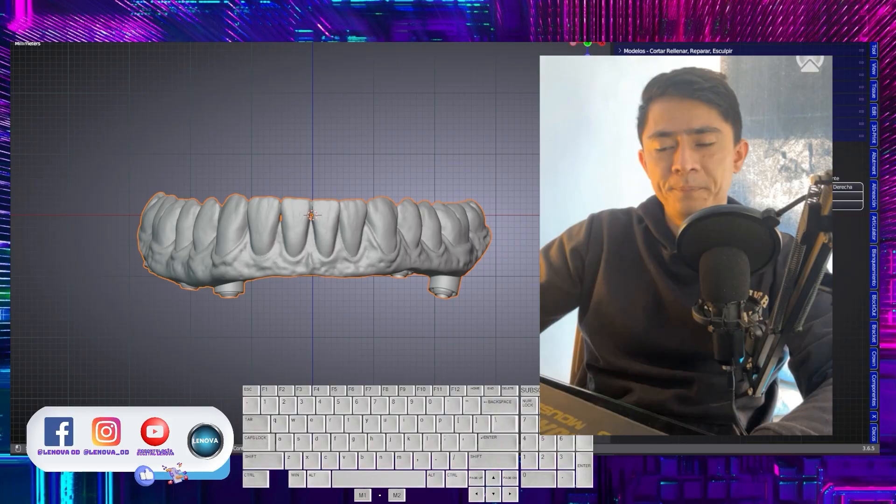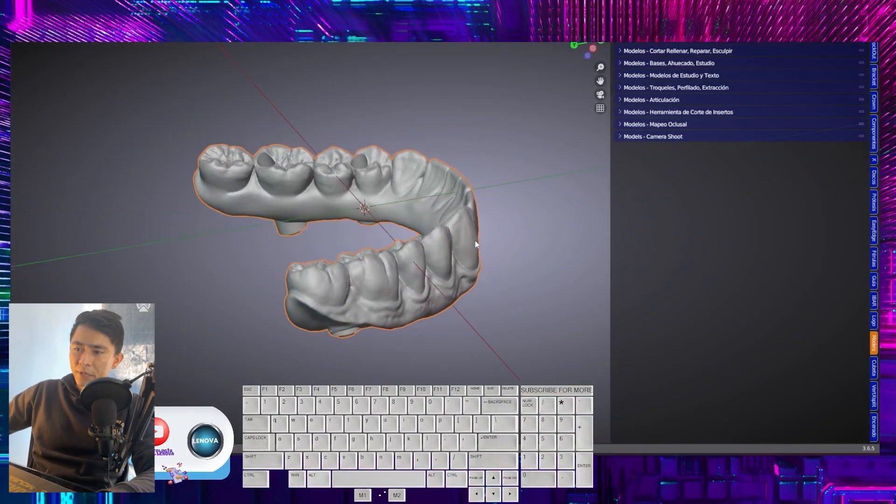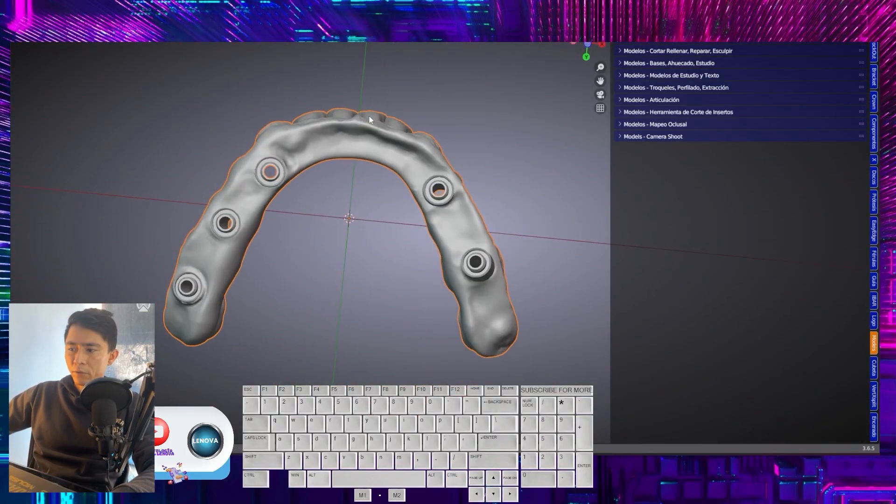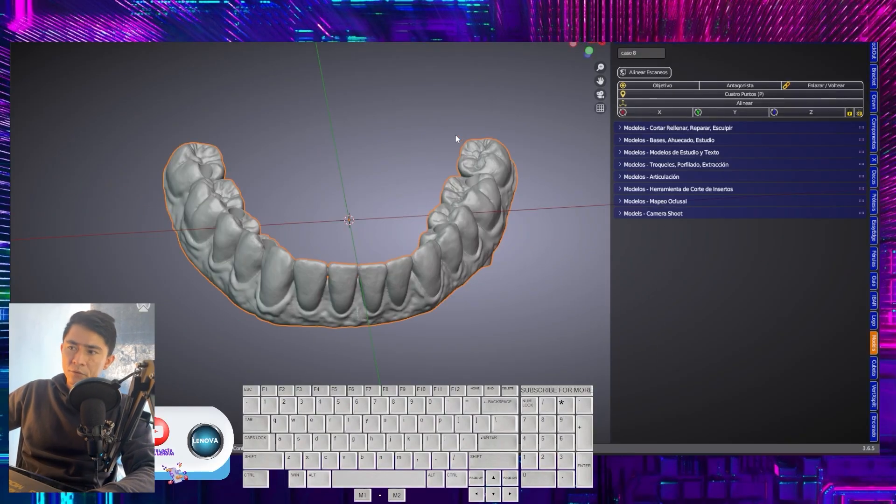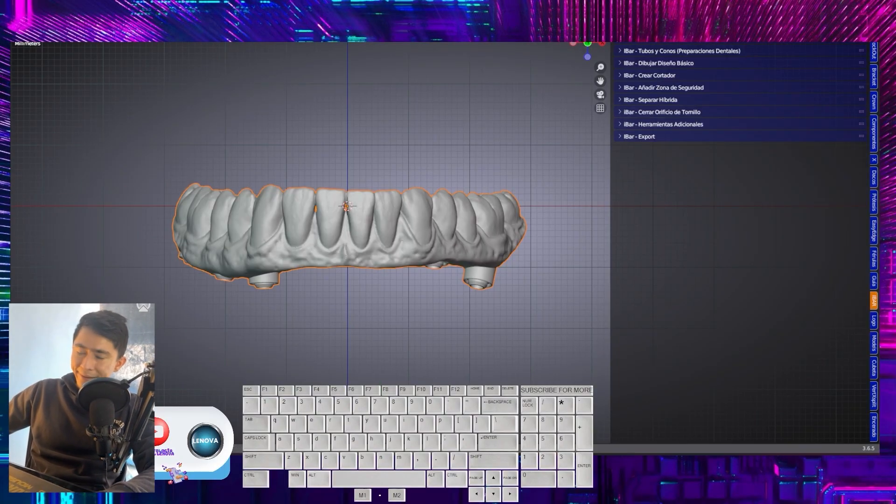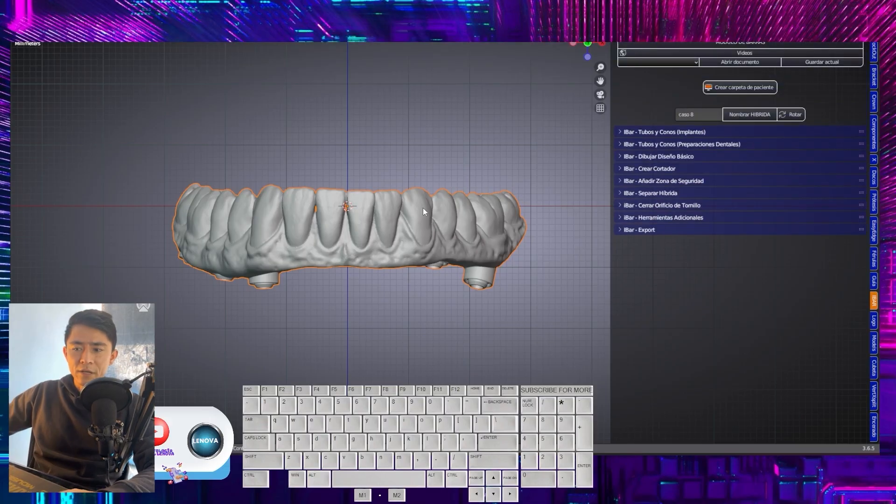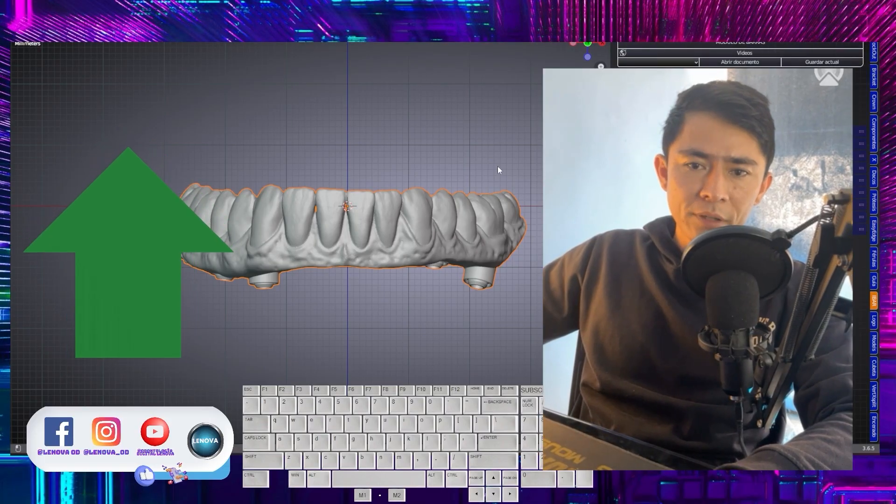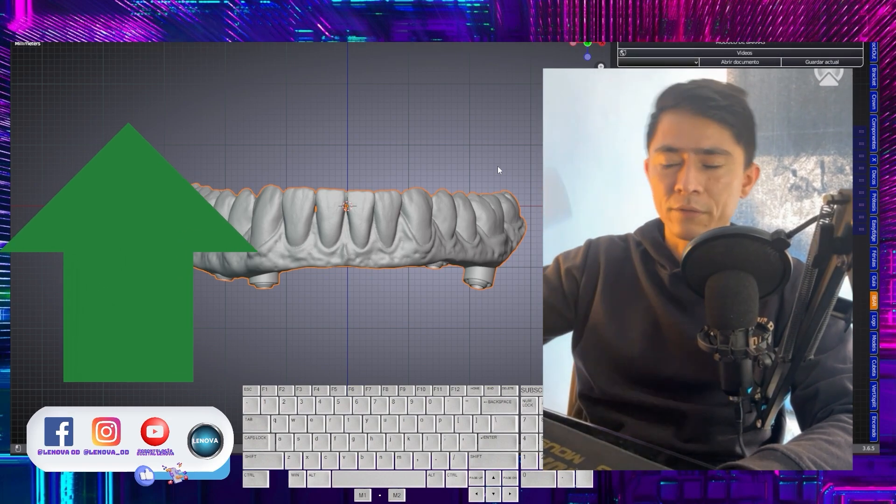In this case, we are going to work with a prosthesis that will have five chimneys. The first step will be to import the file. We will go to the iBar module. Let's fold the first tab, select the prosthesis, and assign it a free name.